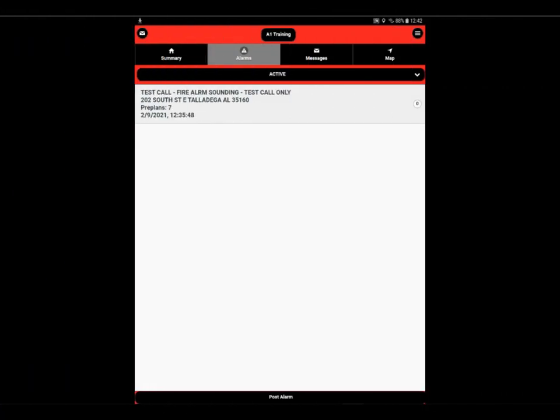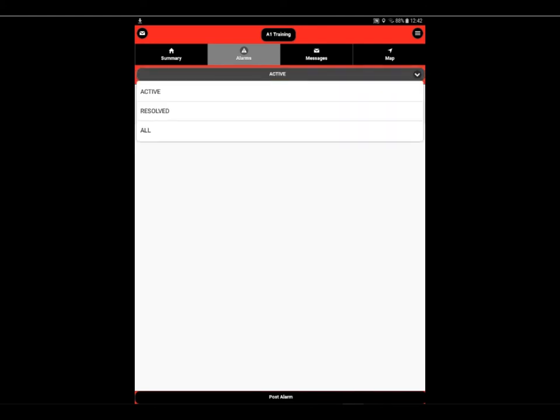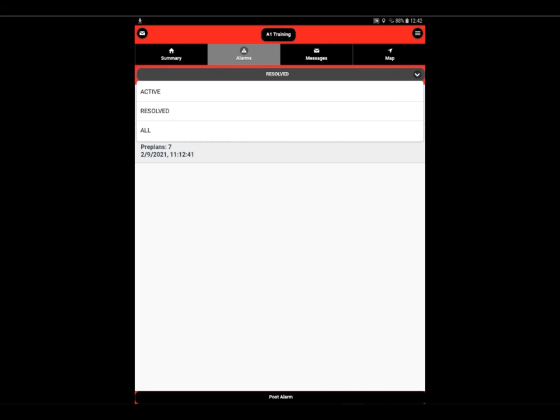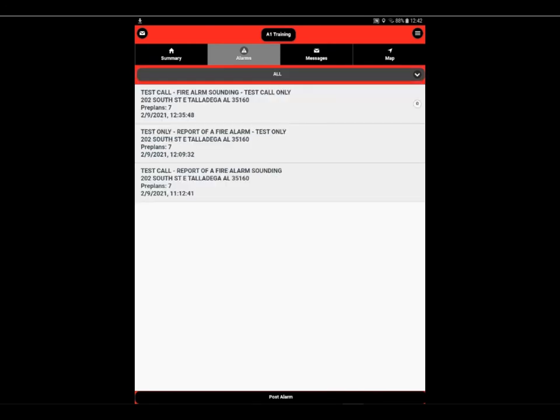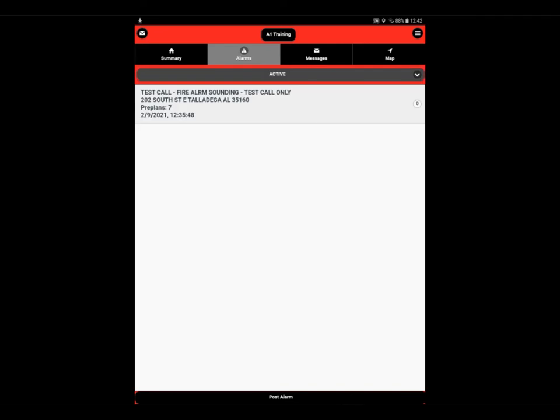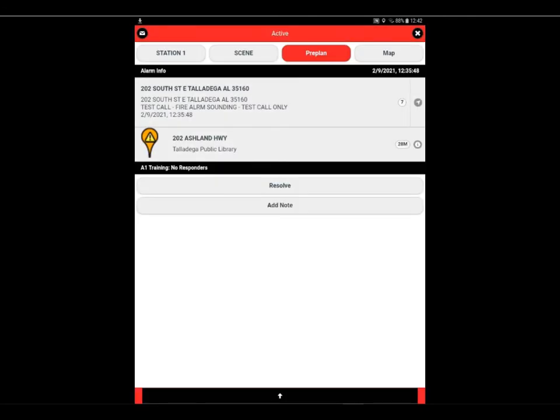On the alarm page, we can display active calls, we can display resolved calls, and we can display all calls. In this particular case, we're going to go back to active and display to you that if we select the active call, it will take us to that call.